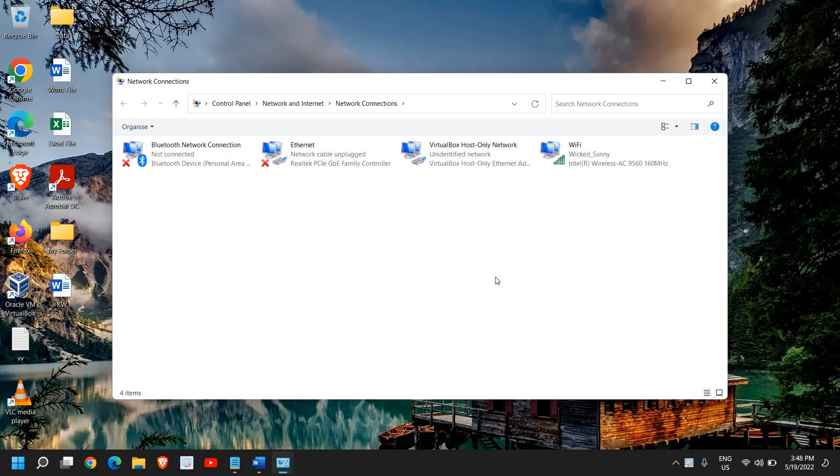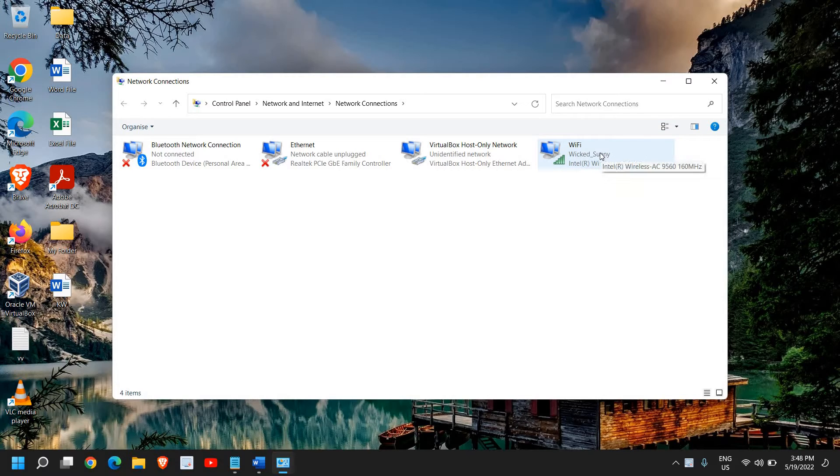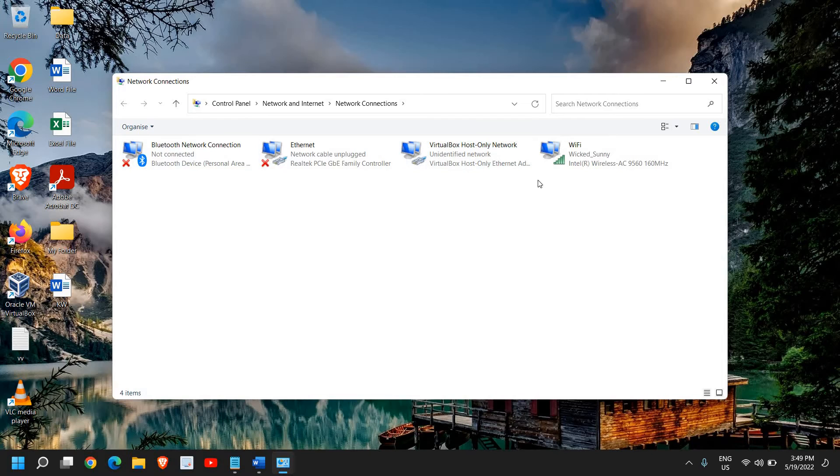This step will work for most people and if it doesn't we will move to the next step. Now here you need to make sure which internet adapter you're using. In my case I'm using the Wi-Fi.